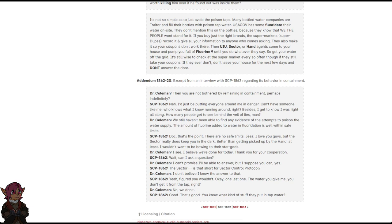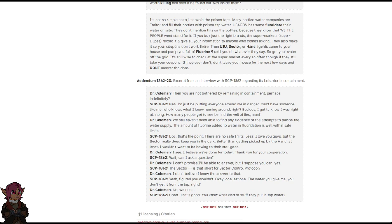Wait. Can I ask a question? I can't promise I'll be able to answer, but I suppose you can, yes? The sector? Is that short for sector control protocol?